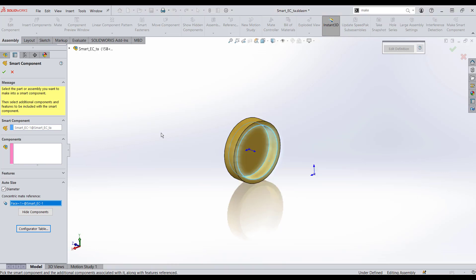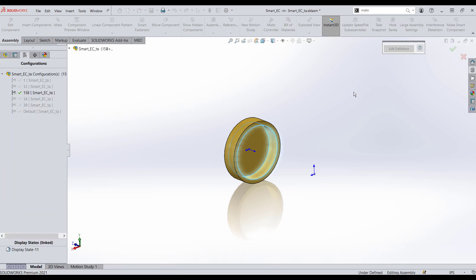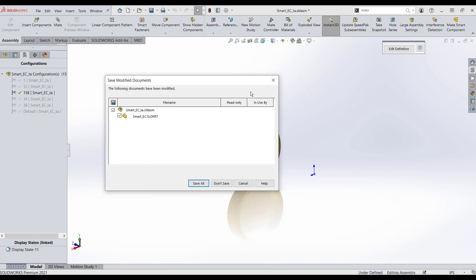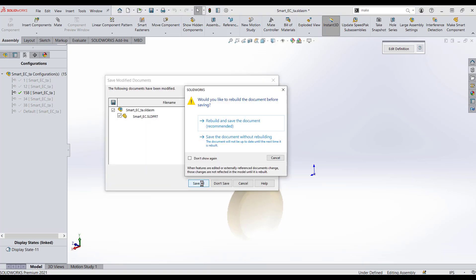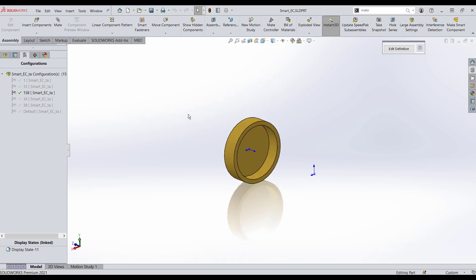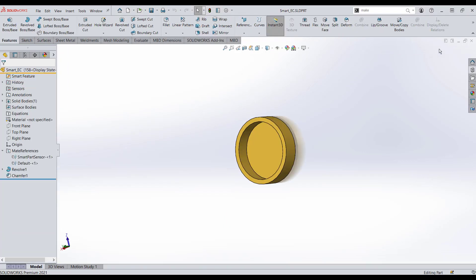Hit okay, then hit the green check, and exit the file. It'll ask you if you want to save — click Save All, then Rebuild and Save the Document. Now I'm going to go ahead and close out of the end cap file.